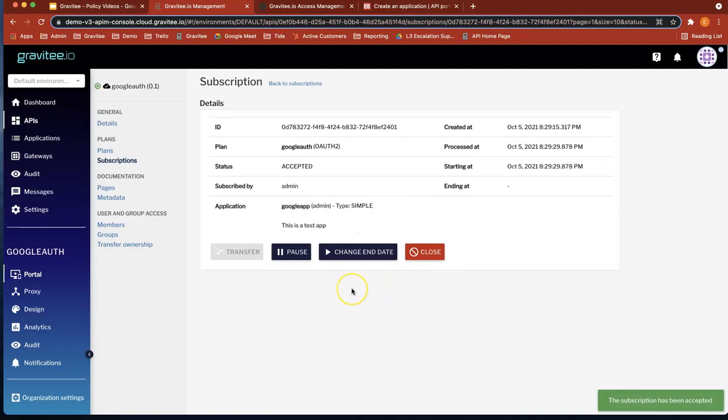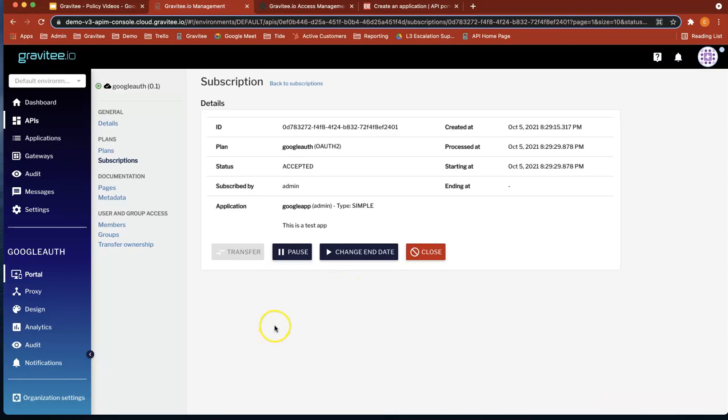Okay, so now we've accepted our subscription. We've created our application. Now let's head over to Postman to test our API.